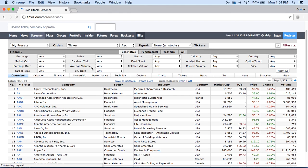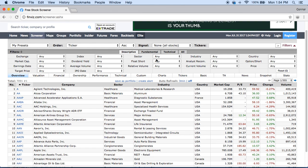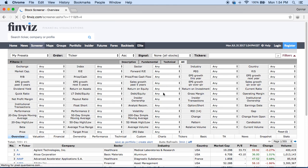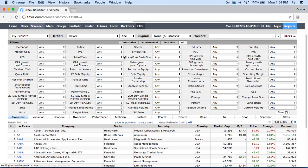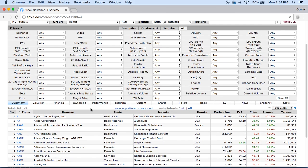From here you have so many different settings that you can edit to go towards your style of trading. You have Descriptive, Fundamental, Technical, and you can click All to be presented with every single possible thing you can scan for. I know it looks crazy and scary but we're going to make it pretty simple. I'm going to show you a simple way to find stocks based on a price scan, a volume scan, and then we're going to look at chart patterns. Right now we're presented with 7,000 possible stocks.